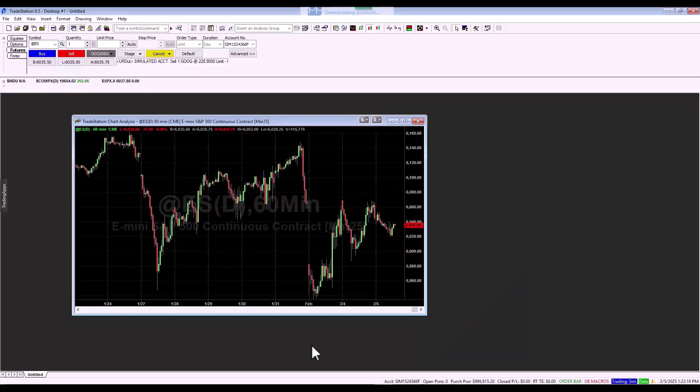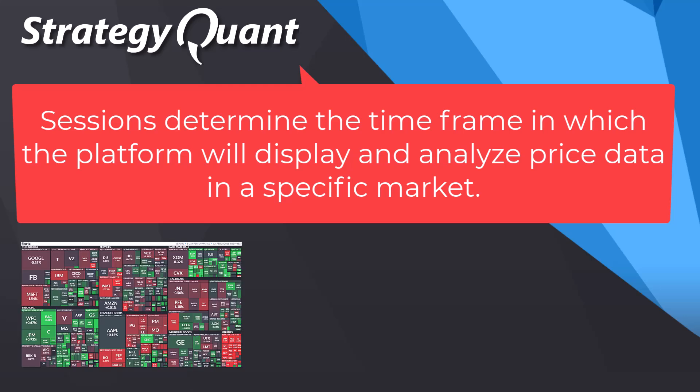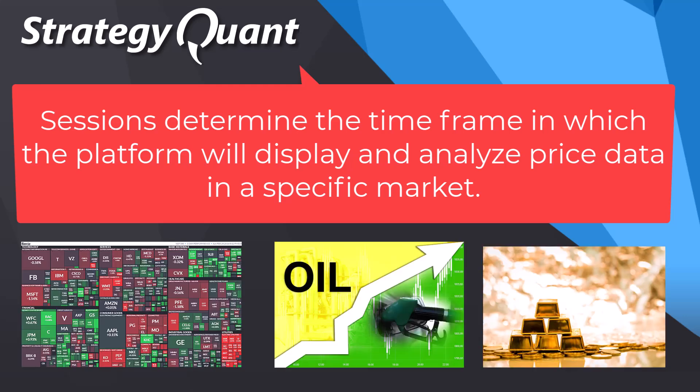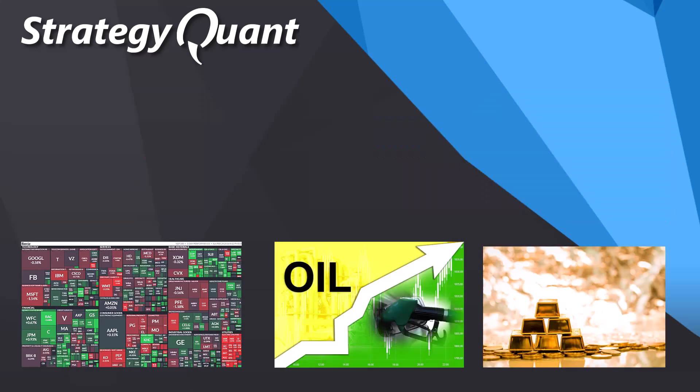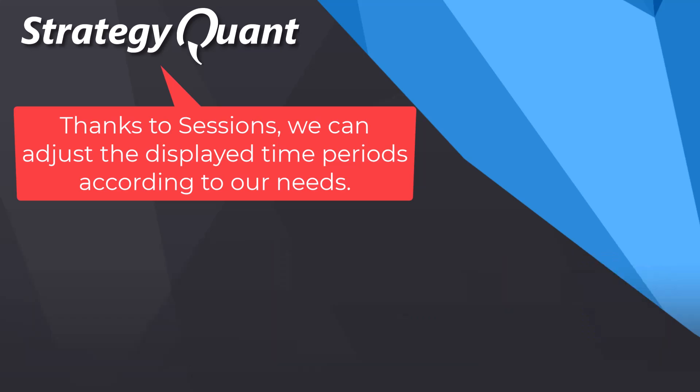First, let's explain some important information. Sessions or trading sessions in TradeStation determine the timeframe in which the platform will display and analyze price data in a specific market, such as stock index futures, crude oil or gold. Thanks to sessions, we can adjust the displayed time periods according to our needs.